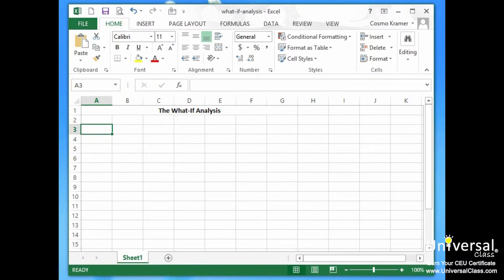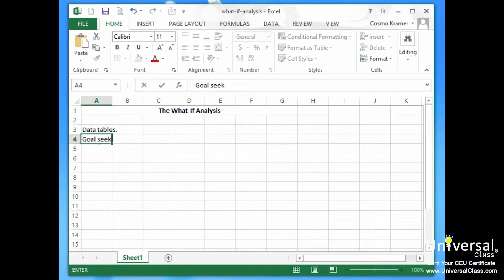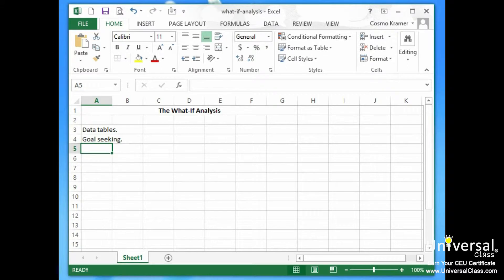There are all types of what-if analysis that Excel can do. However, in this course we're going to cover three. Data table — this lets you see how changing one or two values will affect the bottom line. Goal seeking — this lets you discover what it takes to reach a certain objective. And scenarios — this lets you set up and test different cases such as best case scenario.